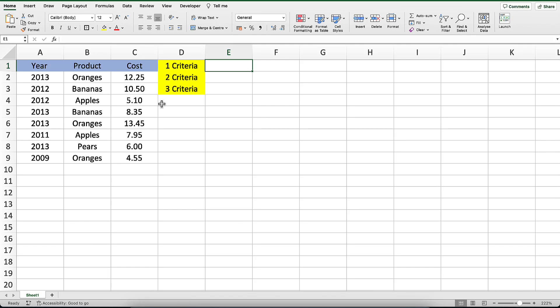COUNTIFS is one of the statistical functions in Excel that you will find very useful if you want to count the number of cells that meet one or more criteria. COUNTIFS is the perfect function; it can even be used to replace the COUNTIF function when you have a single criteria. Let's start by looking at how to use the COUNTIFS function when you only have one criteria.